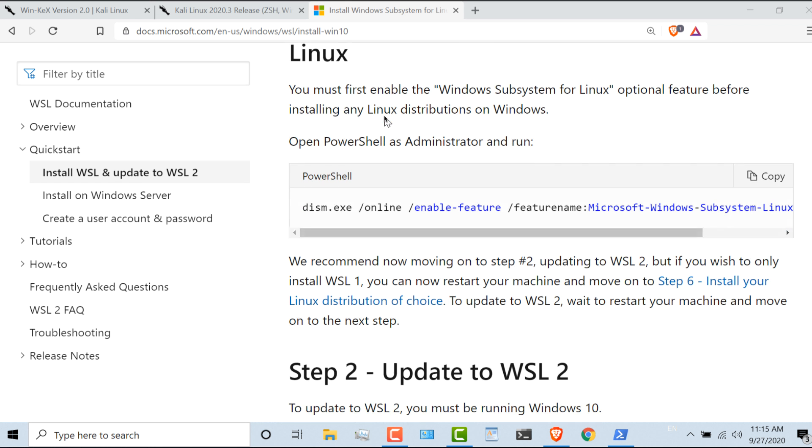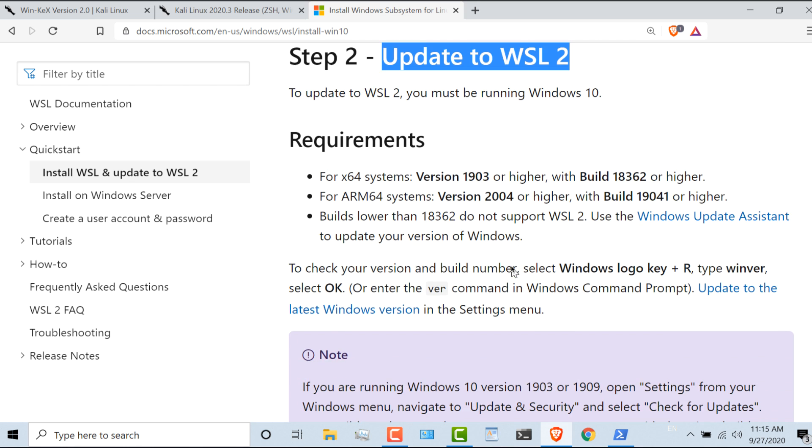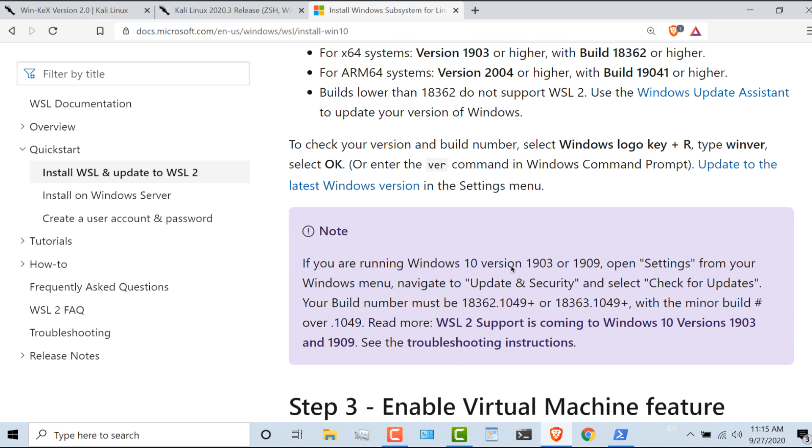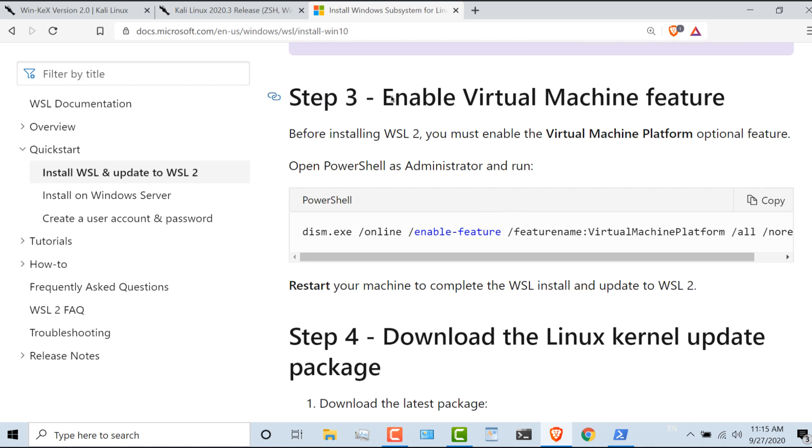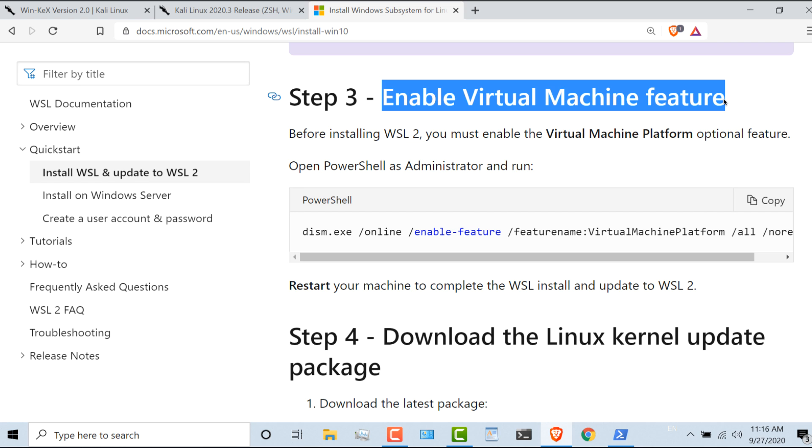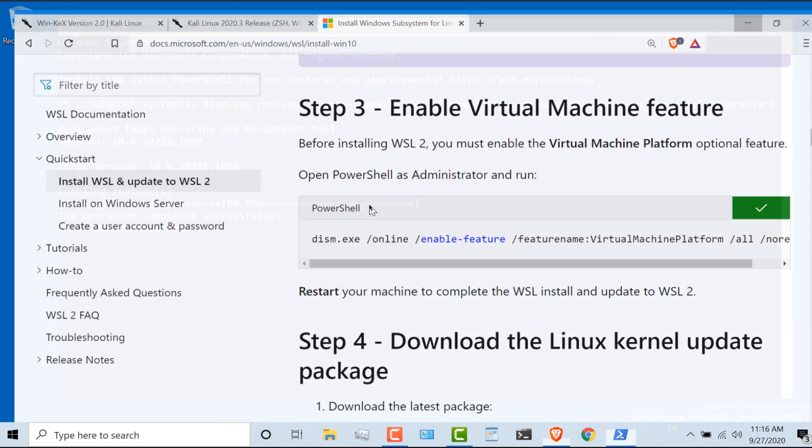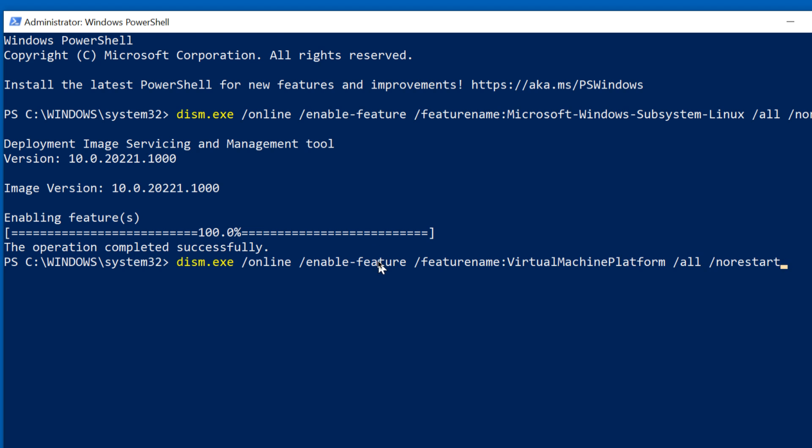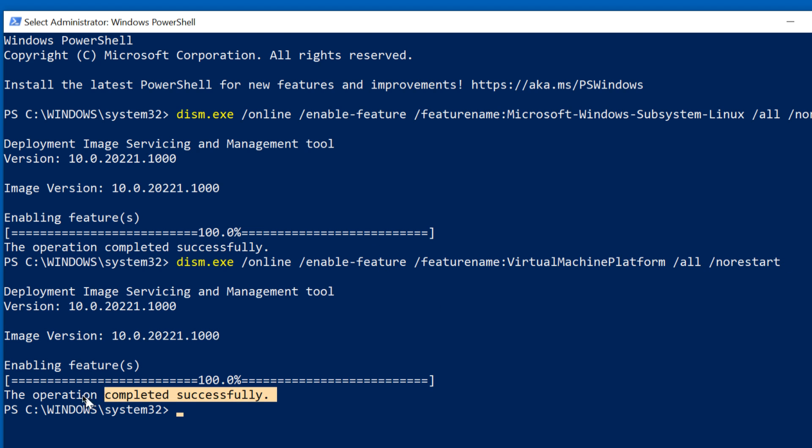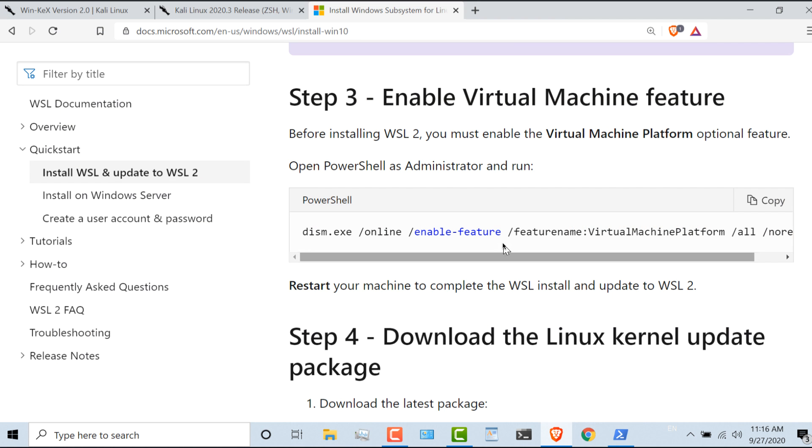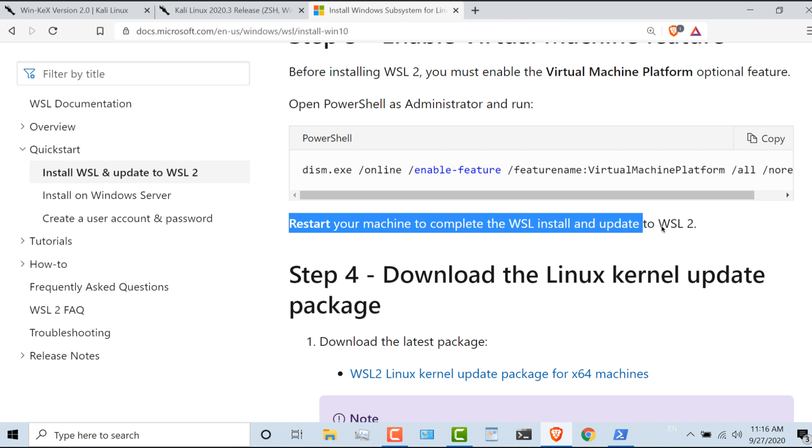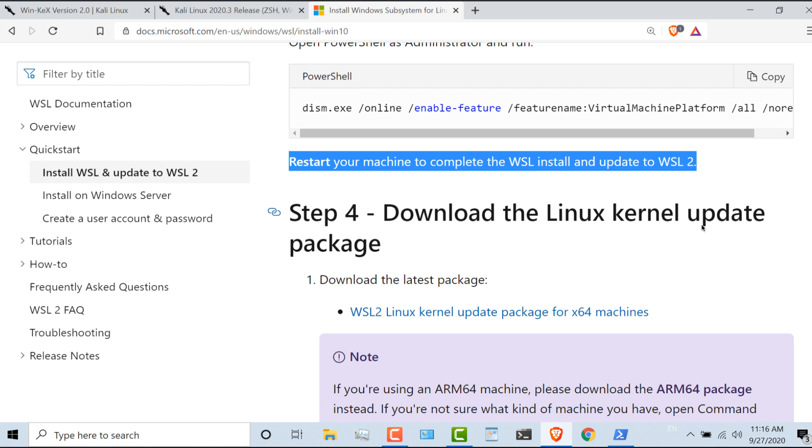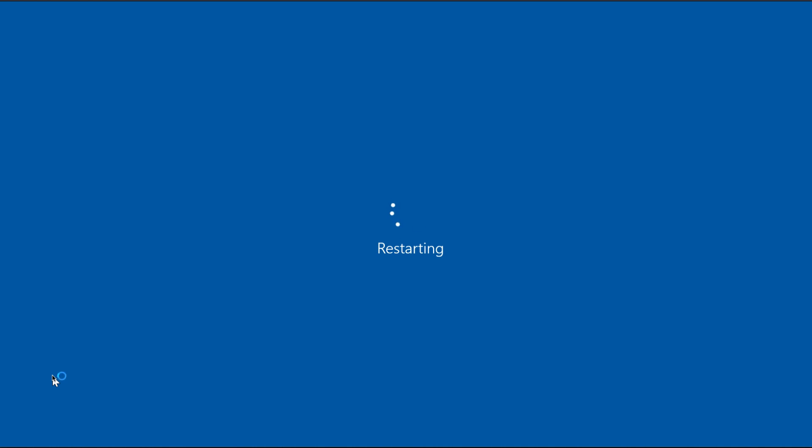I've enabled WSL. I've made sure that I can support WSL version two. I've got this version of operating system. So now I need to enable the virtual machine feature. I'll copy that command from Microsoft and paste that command into PowerShell. That operation has completed successfully. The next thing I need to do is restart my machine to complete the WSL install and update to WSL version two. So on my Windows computer, I'll restart the computer.